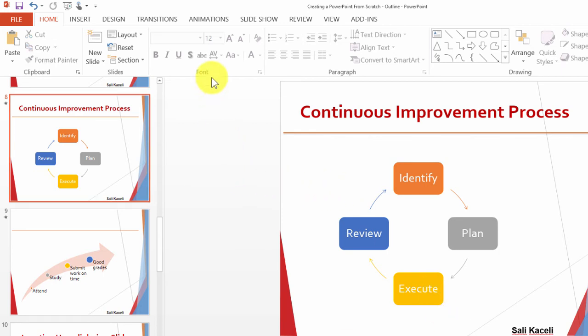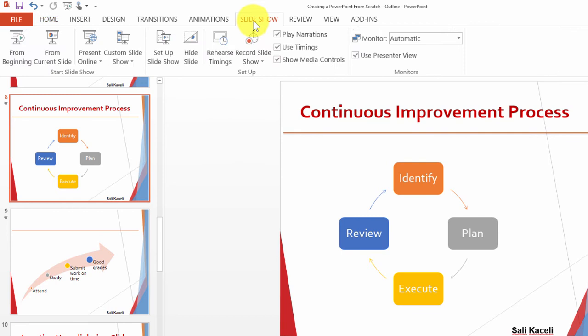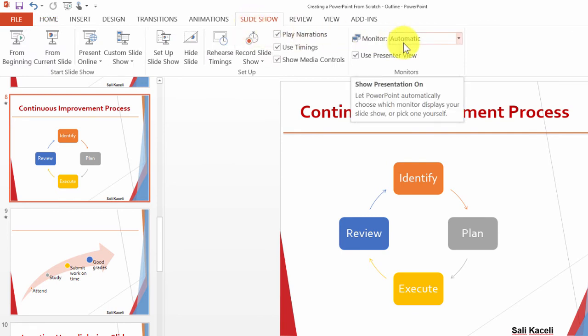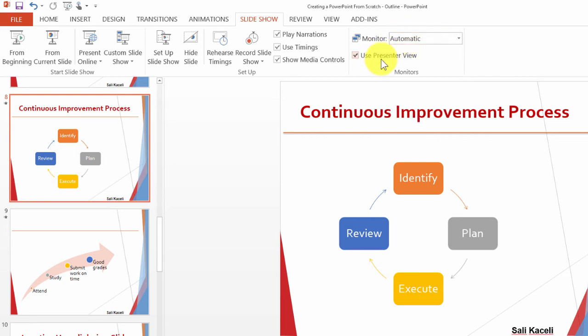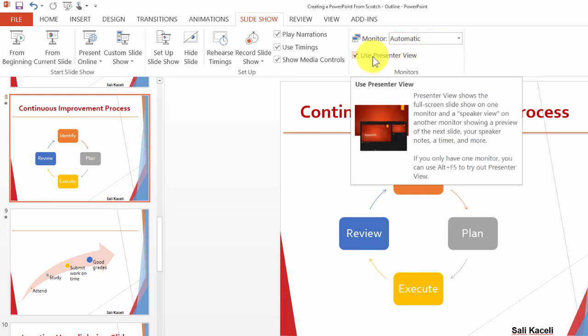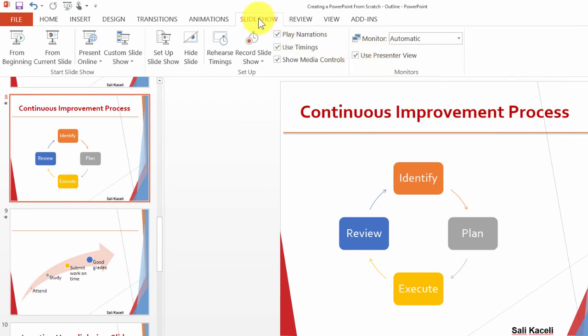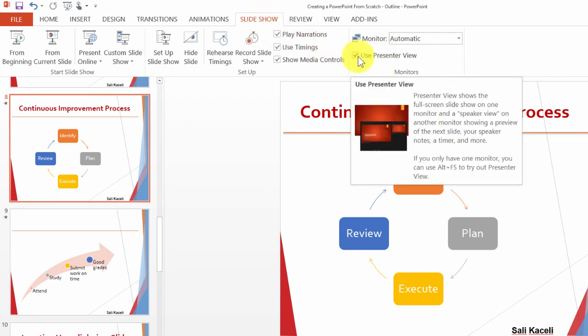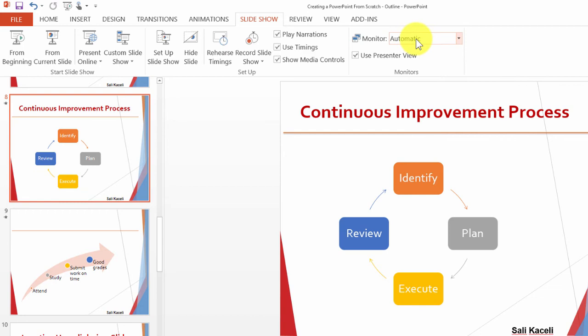There's also an option I can't show you at this point because I don't have a second monitor hooked up during the recording, but what you can do is enable presenter view. Under Slideshow, you choose Presenter View, and then when you go to present,